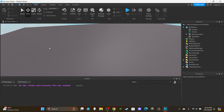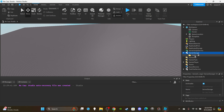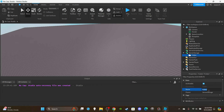First things first - we don't need a local script, we only need a server script, and we don't need a remote event. So this video won't take as long as most of my others. Let's head over to ServerStorage and insert a folder. You're going to rename that folder to 'Weight Folder'.